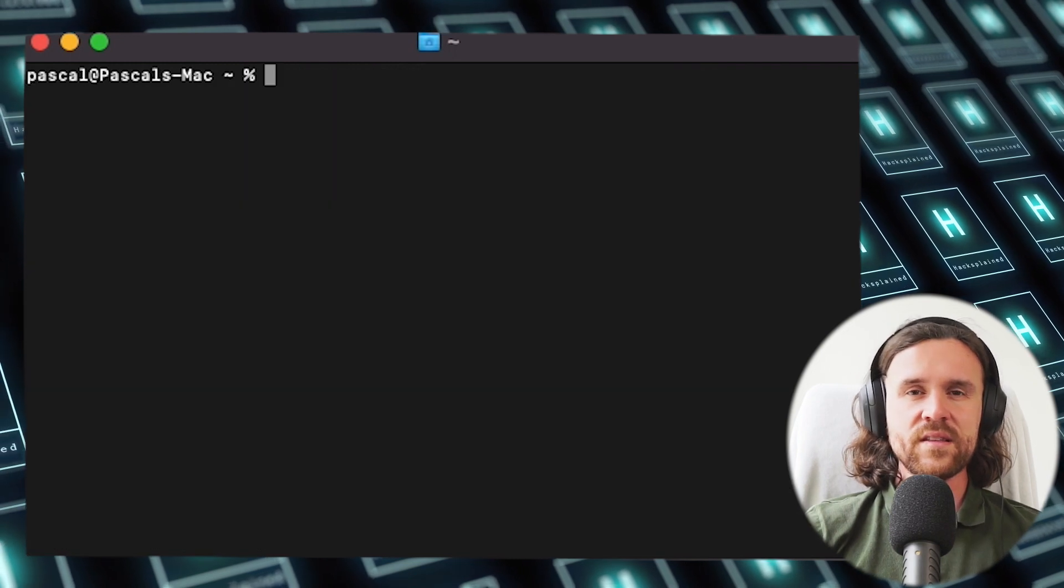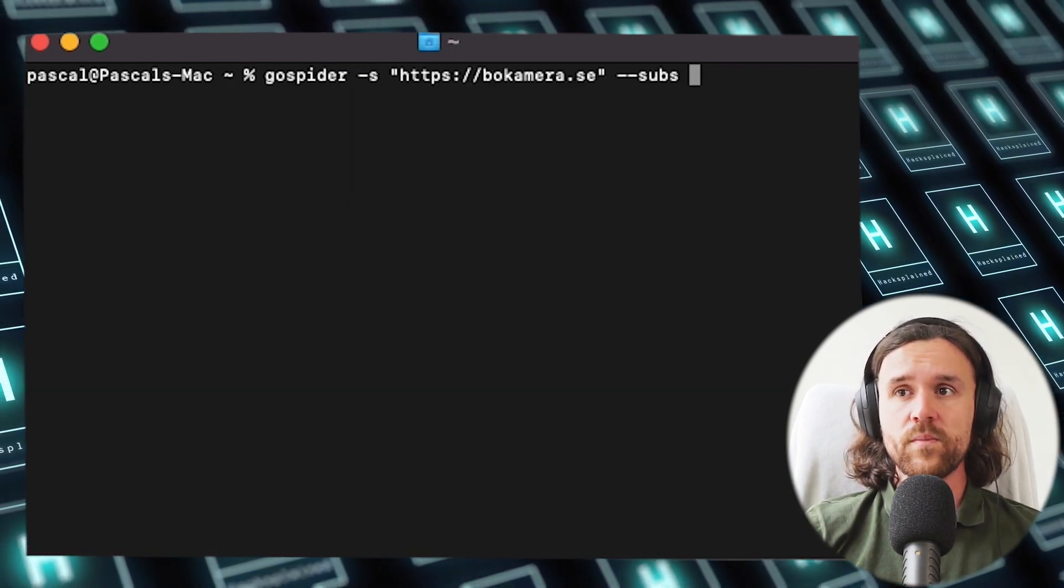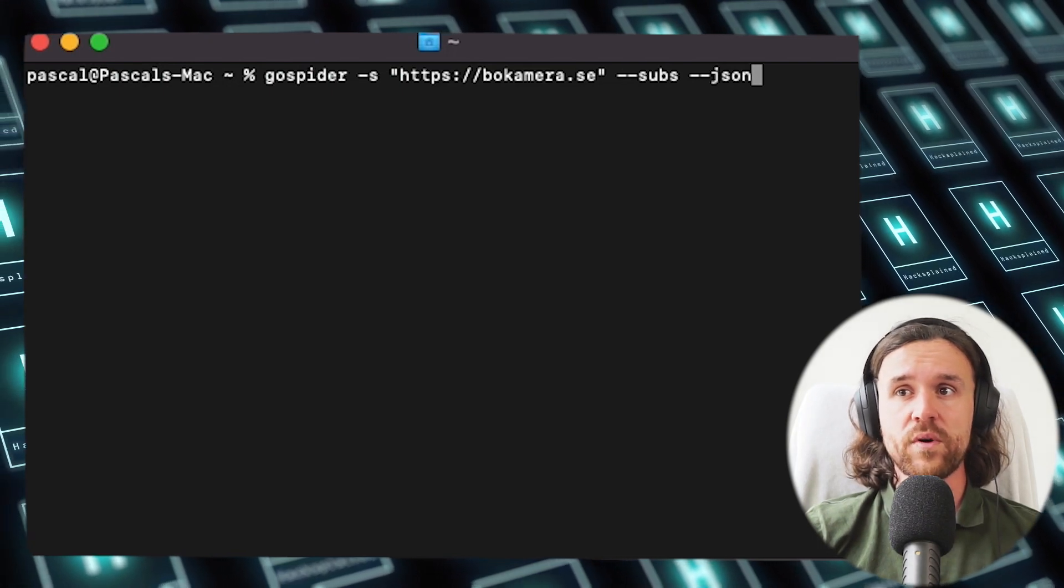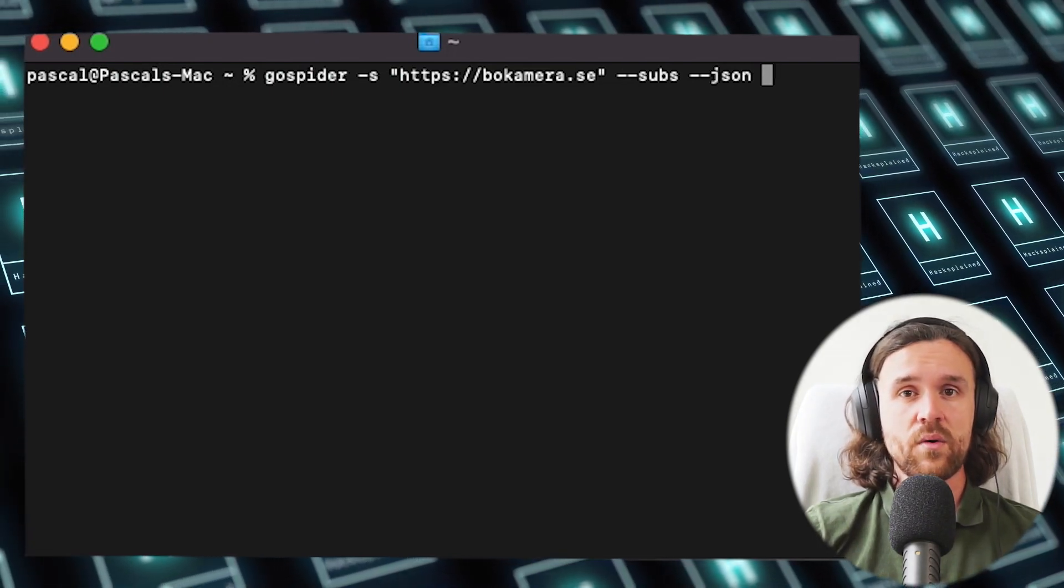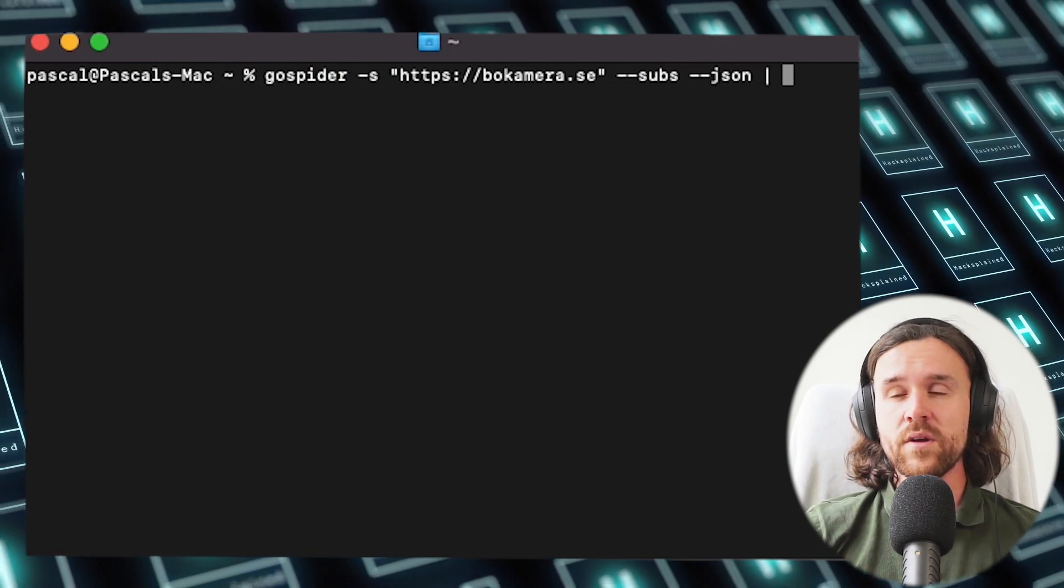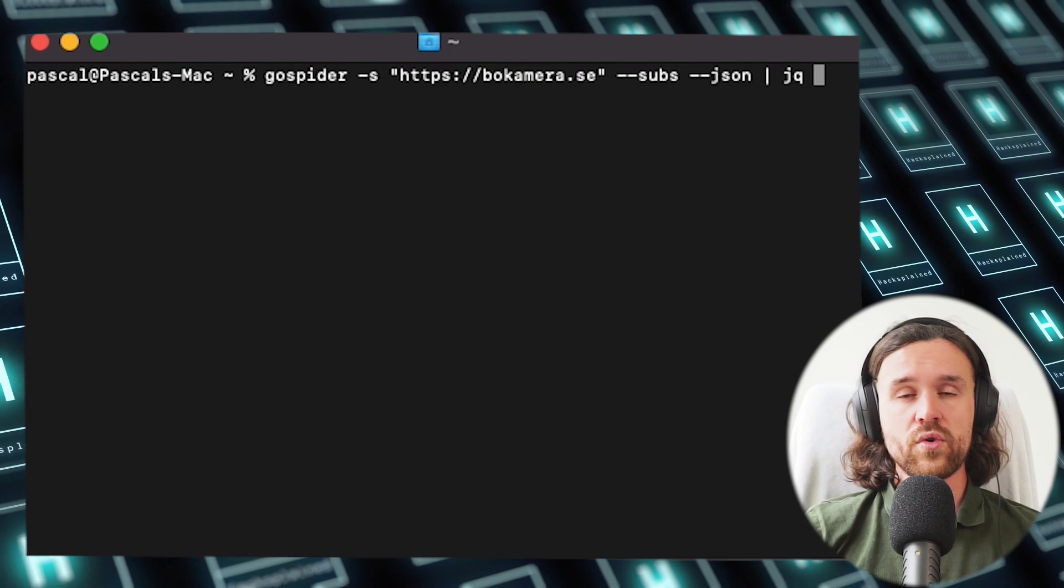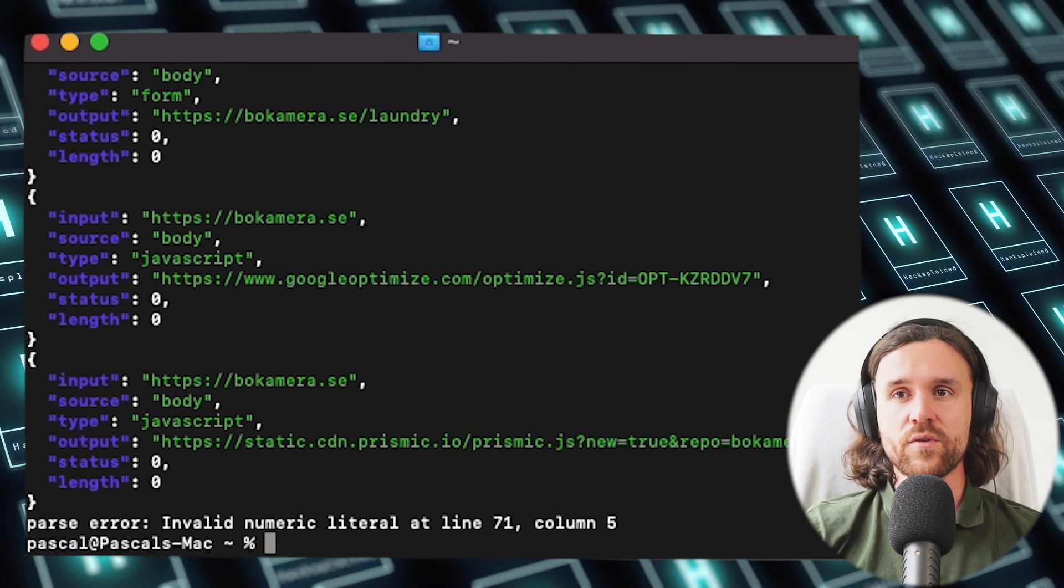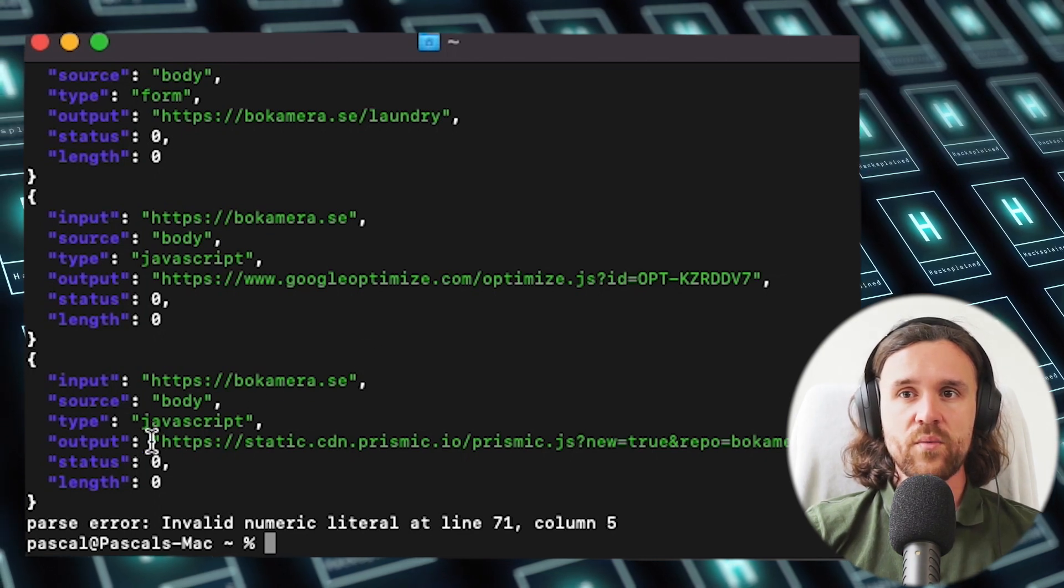So we're going to use it in its JSON format. GoSpider has an option minus minus JSON where we can get the output in JSON. Then we can use the tool jq to make it better visible for us, better readable. Now we're getting this output.